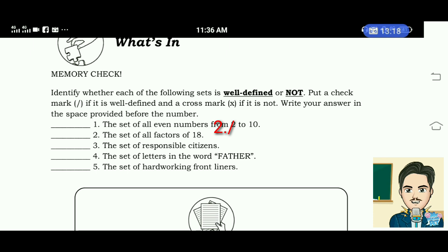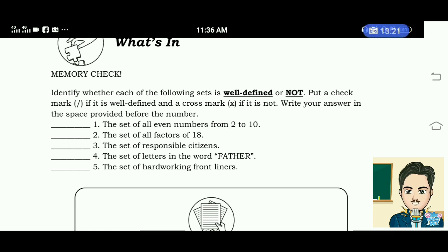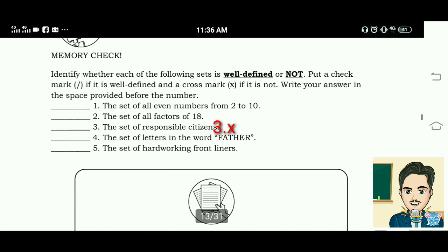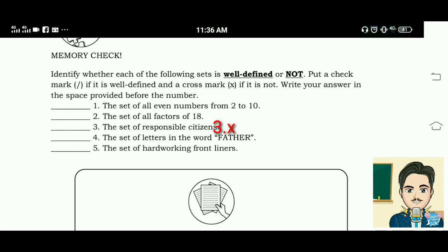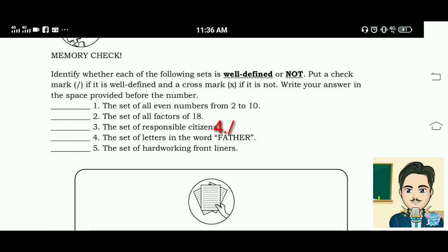Number 4: the set of letters in the word FATHER — well-defined. Number 5: the set of hard-working frontliners — not well-defined.